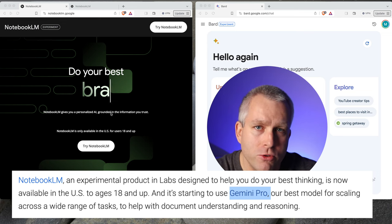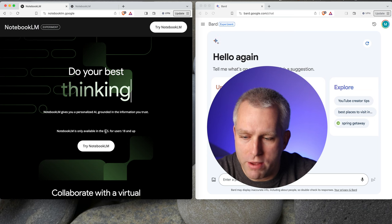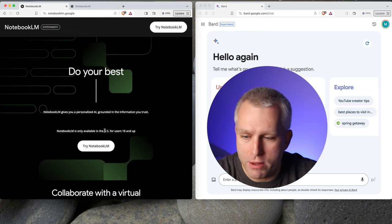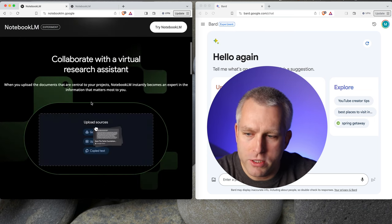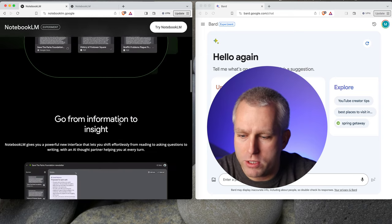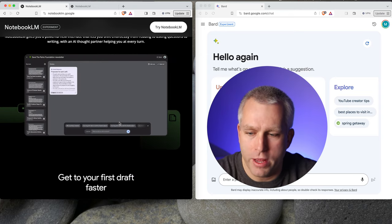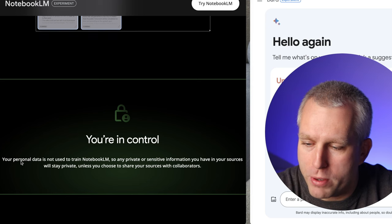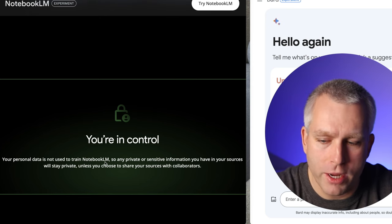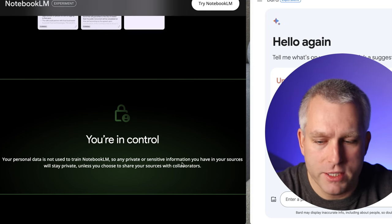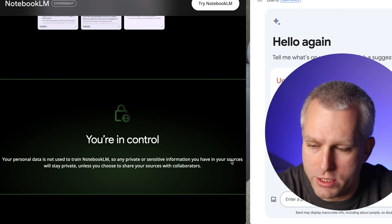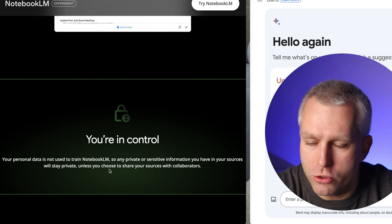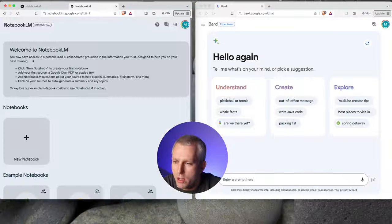Currently, it's only available in the US, but I'm using VPN from Europe and it works just fine. So there is a bit of information on how this works, but I'm going to test it in my own hands. This last part is really important: your personal data is not used to train Notebook LM. So any private or sensitive information that you have in your sources will stay private unless you choose to share your sources with collaborators.